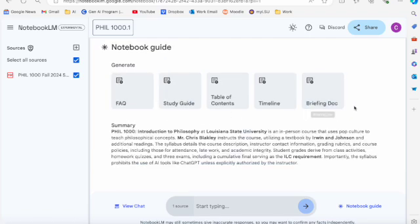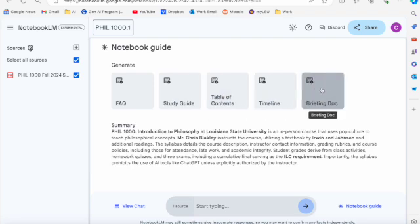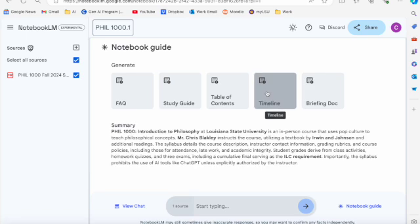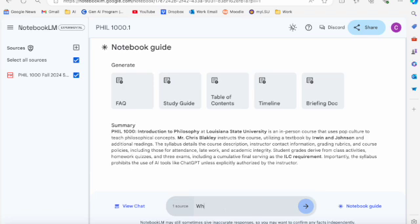And you'll see that it automatically generates a summary of that syllabus right here and also gives you some links to a briefing document, a timeline, table of contents, a study guide, and an FAQ. But you can start asking questions about the syllabus. So for example, when is the first exam?